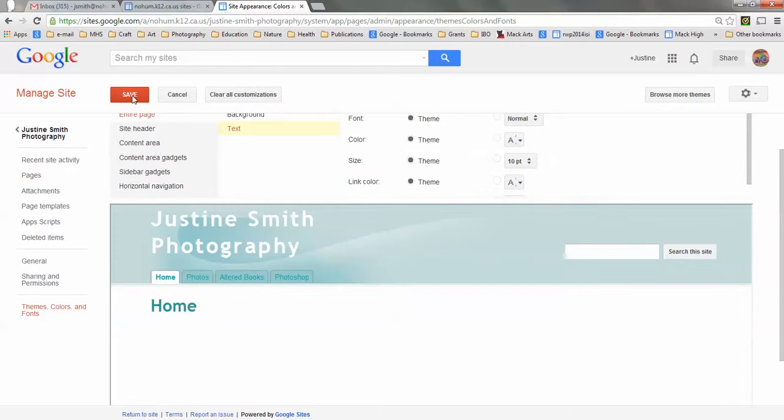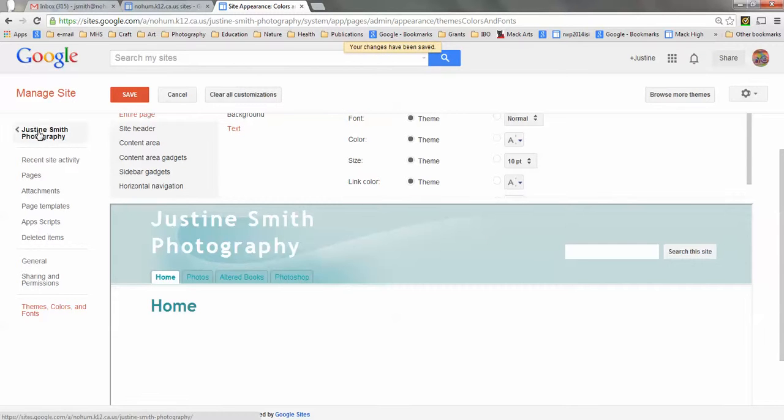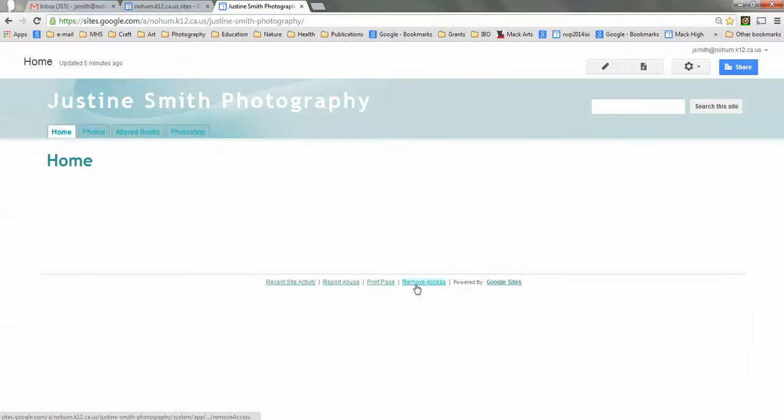Now what I'm going to do is click save. After my changes have been saved, I can go back to Justine Smith Photography. Now I'm ready to add some content. That's it for now.